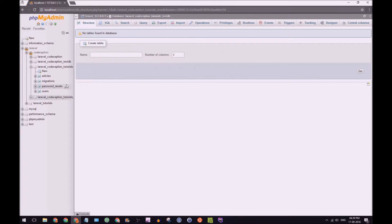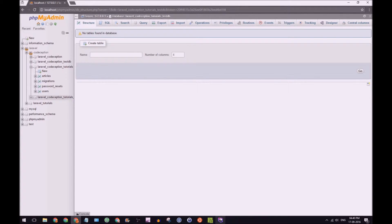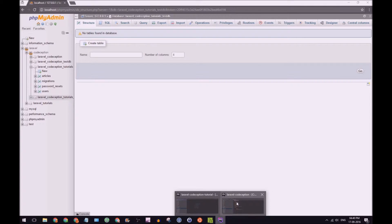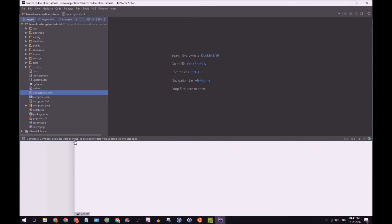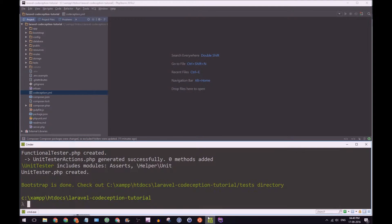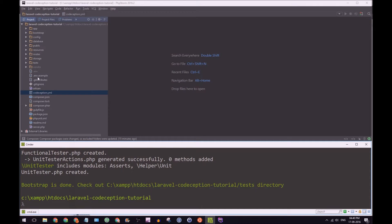Good. So our Codeception tutorials test DB is being set up. That's done. So let's go back here. Bring that back up too. And we're going to go here.